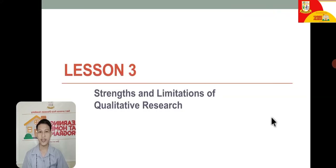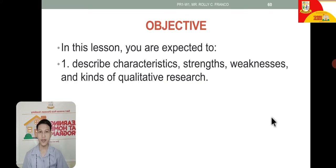For this lesson, we will discuss about strengths and limitations of qualitative research. You are going to describe characteristics, strengths, weaknesses, and kinds of qualitative research.